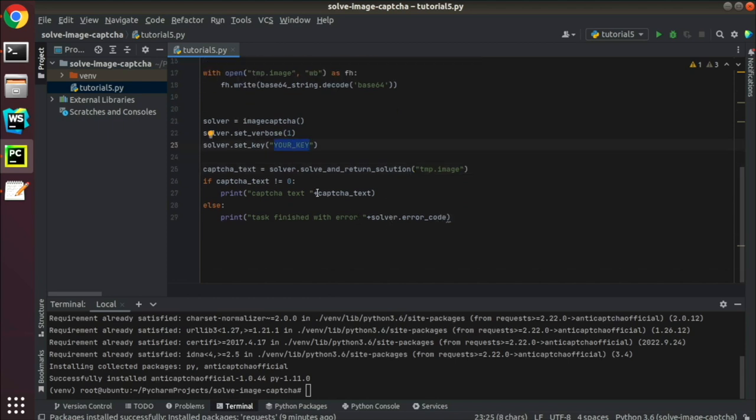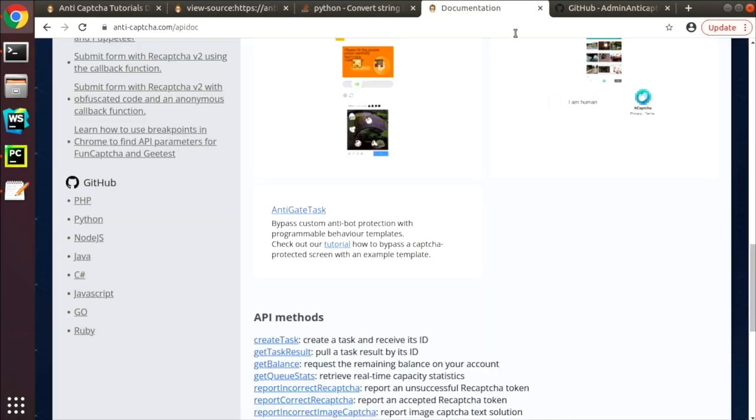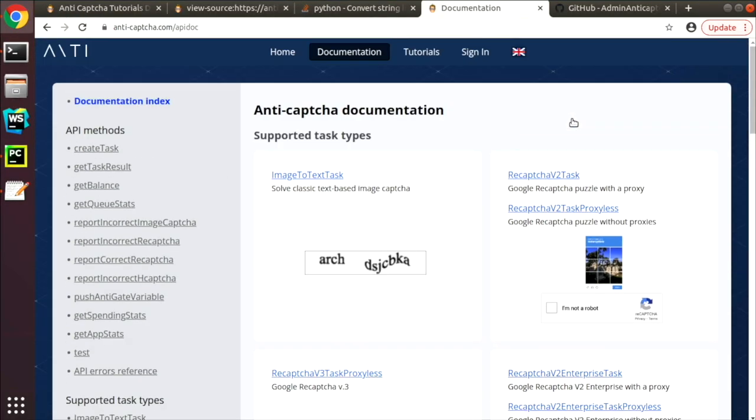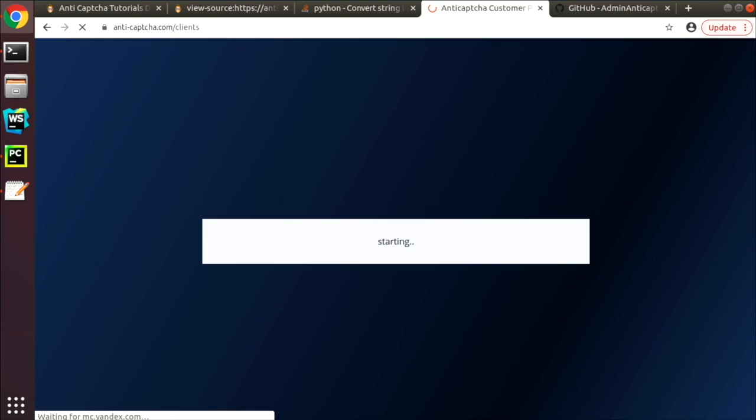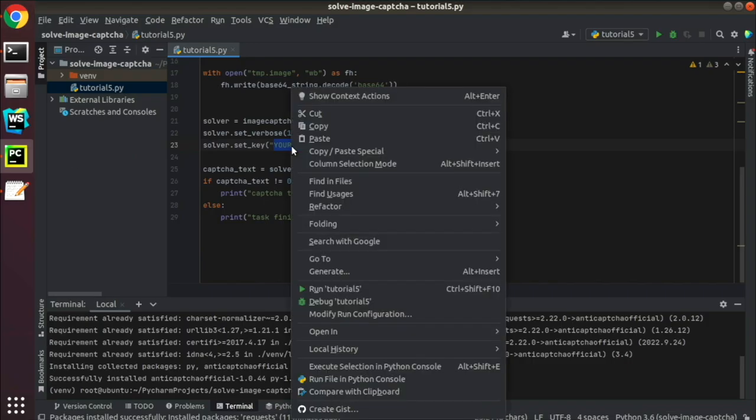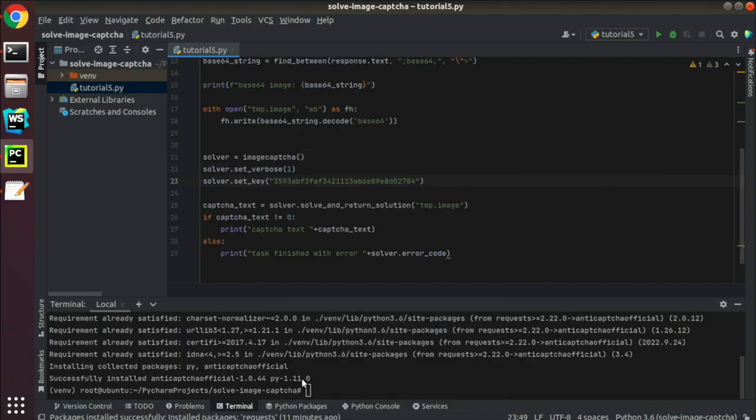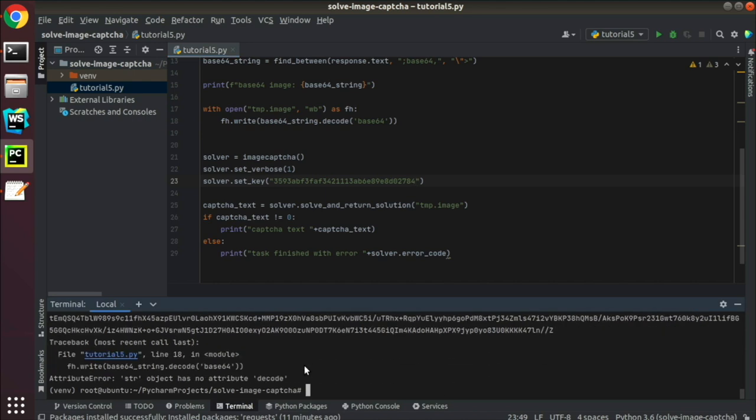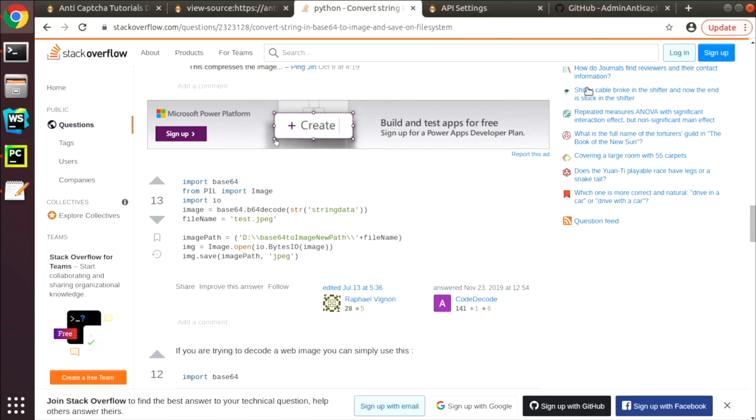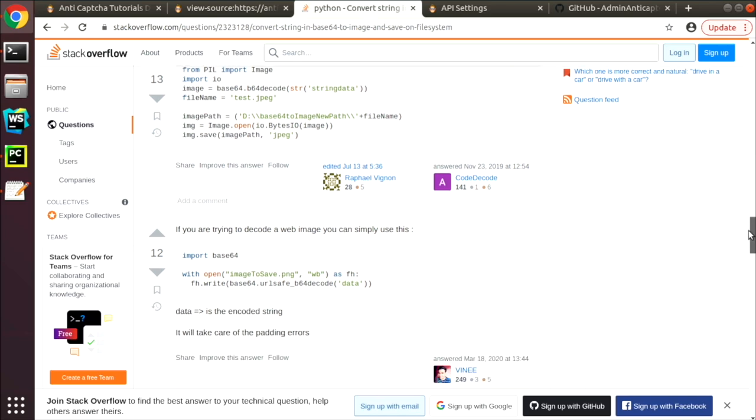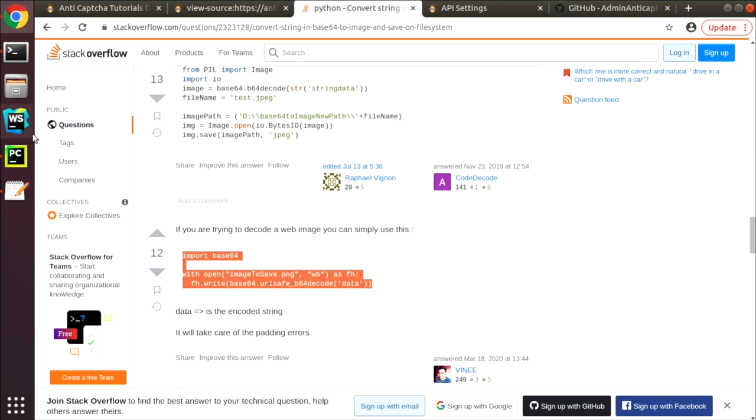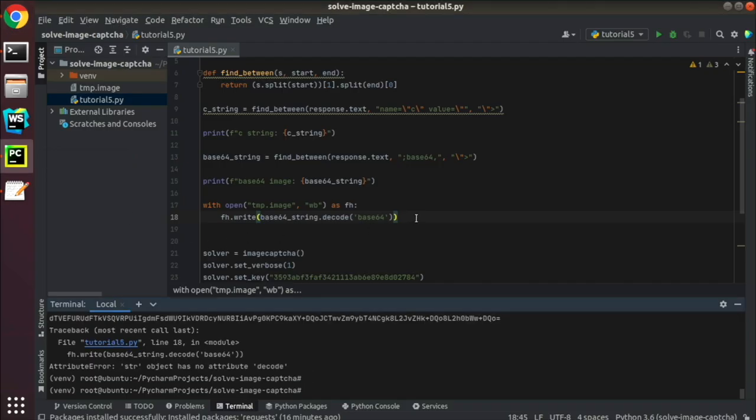Now we need an API key which we can get from anti-CAPTCHA. Let's try our code. Seems that something is wrong with base 64 conversion. In this case we go back to Stack Overflow and try another solution.